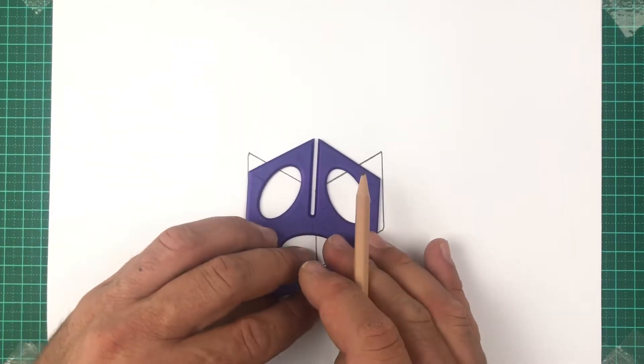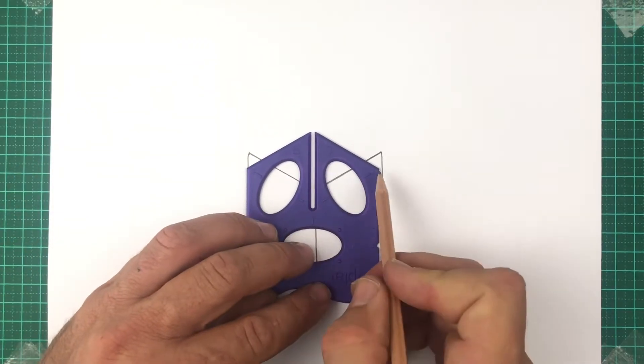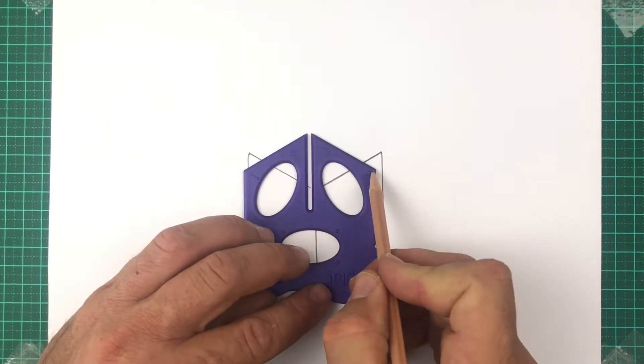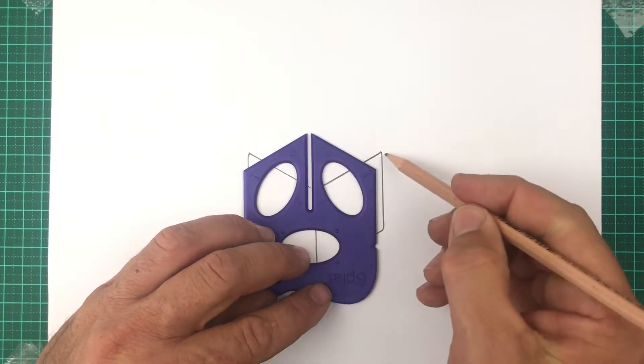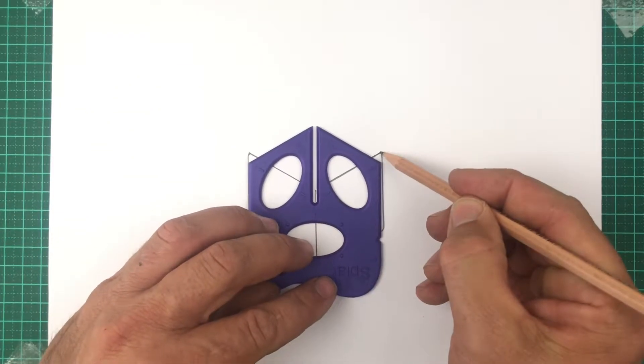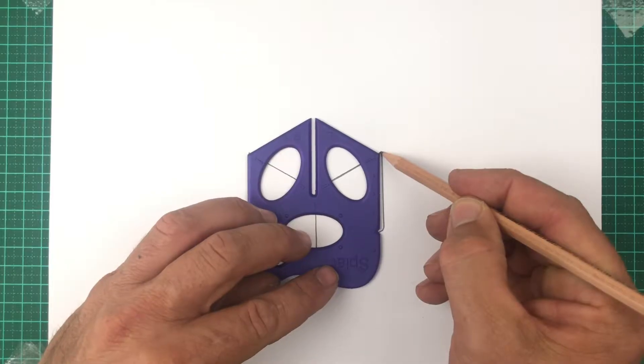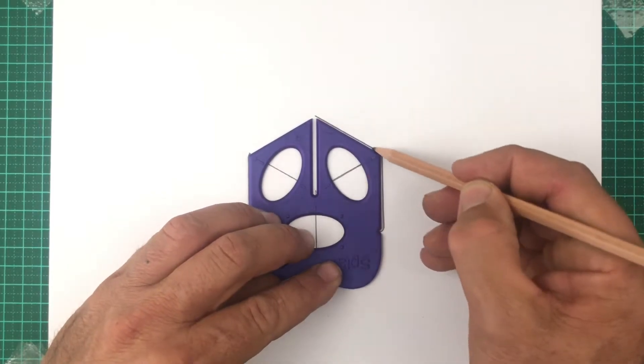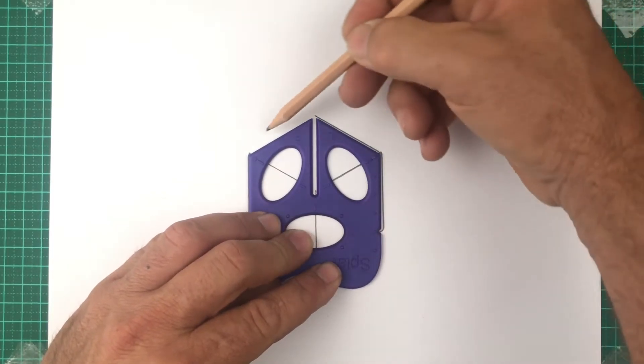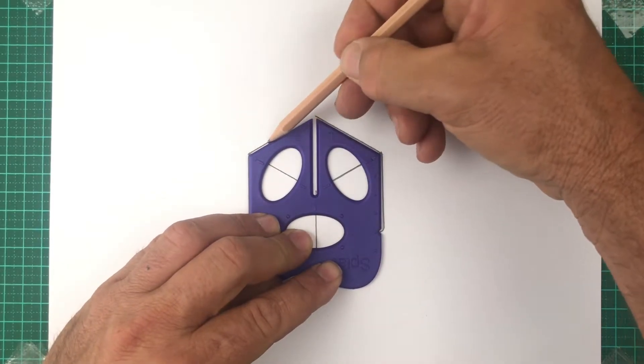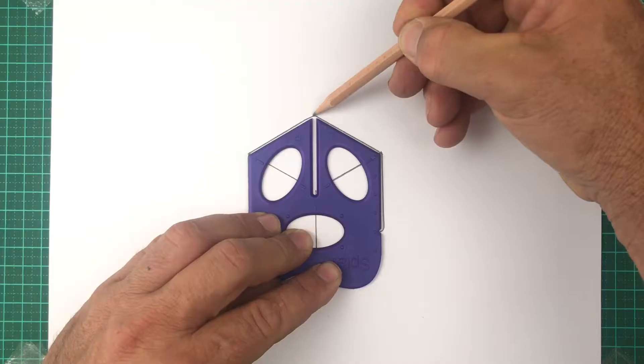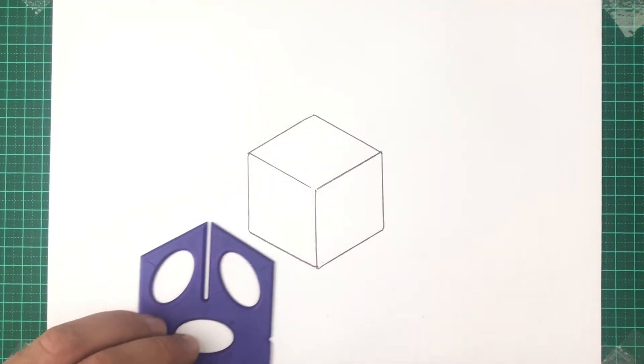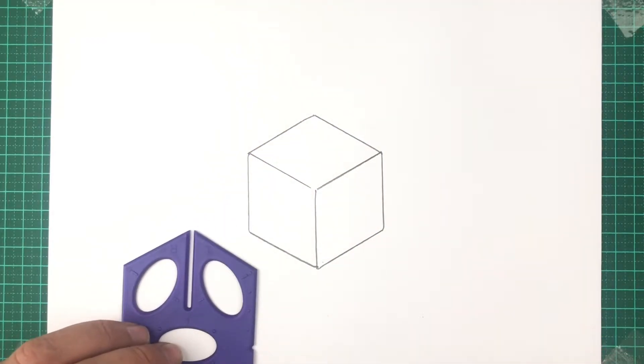Now we rotate the splat and carefully line up the corner to your drawing. Now draw two more lines, and drawing a cube really is that easy.